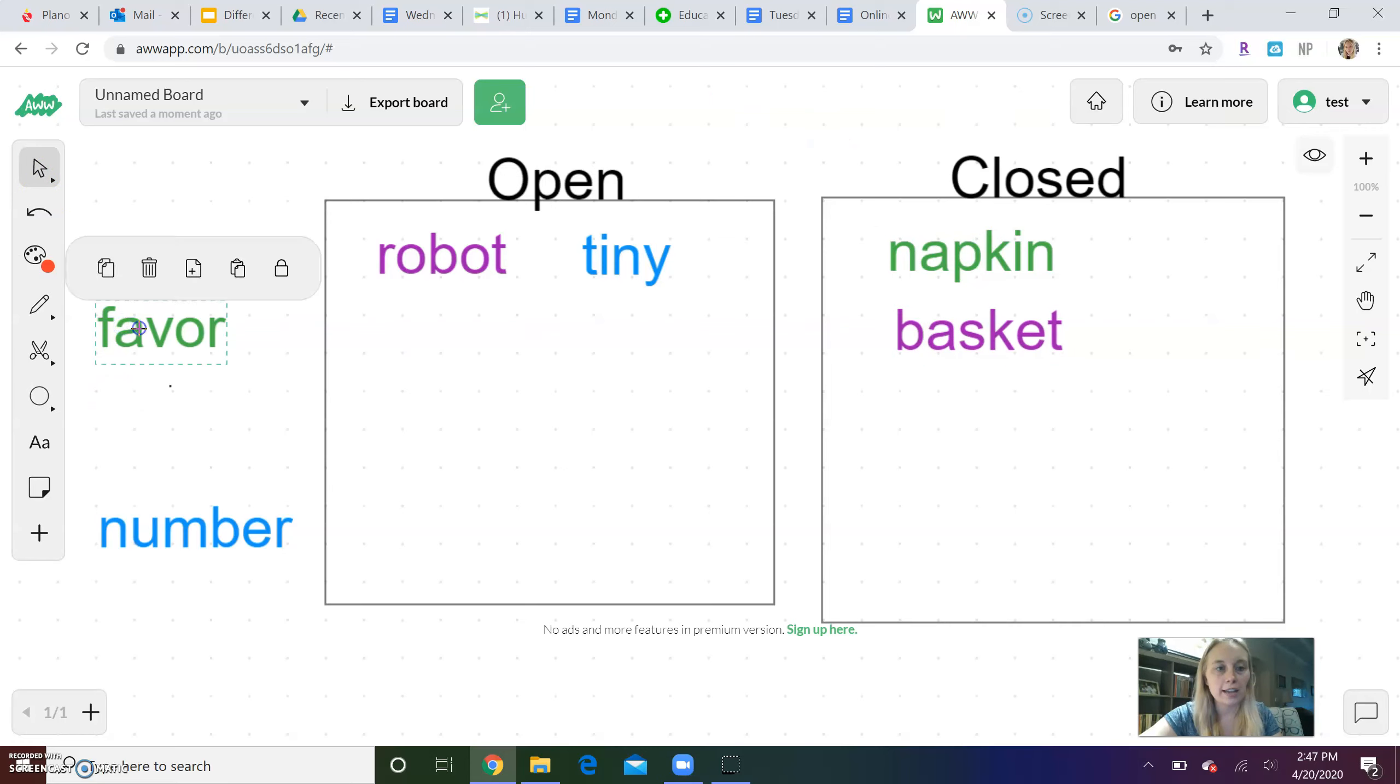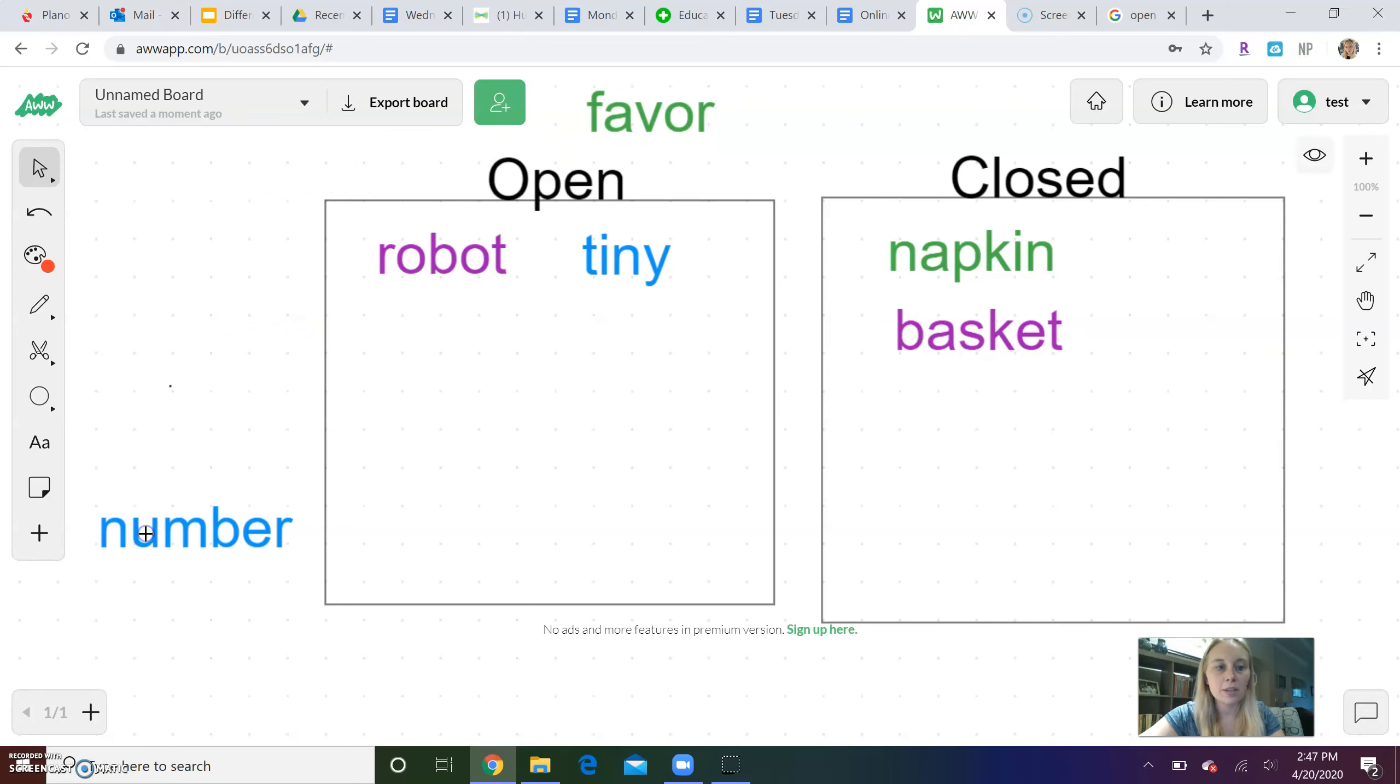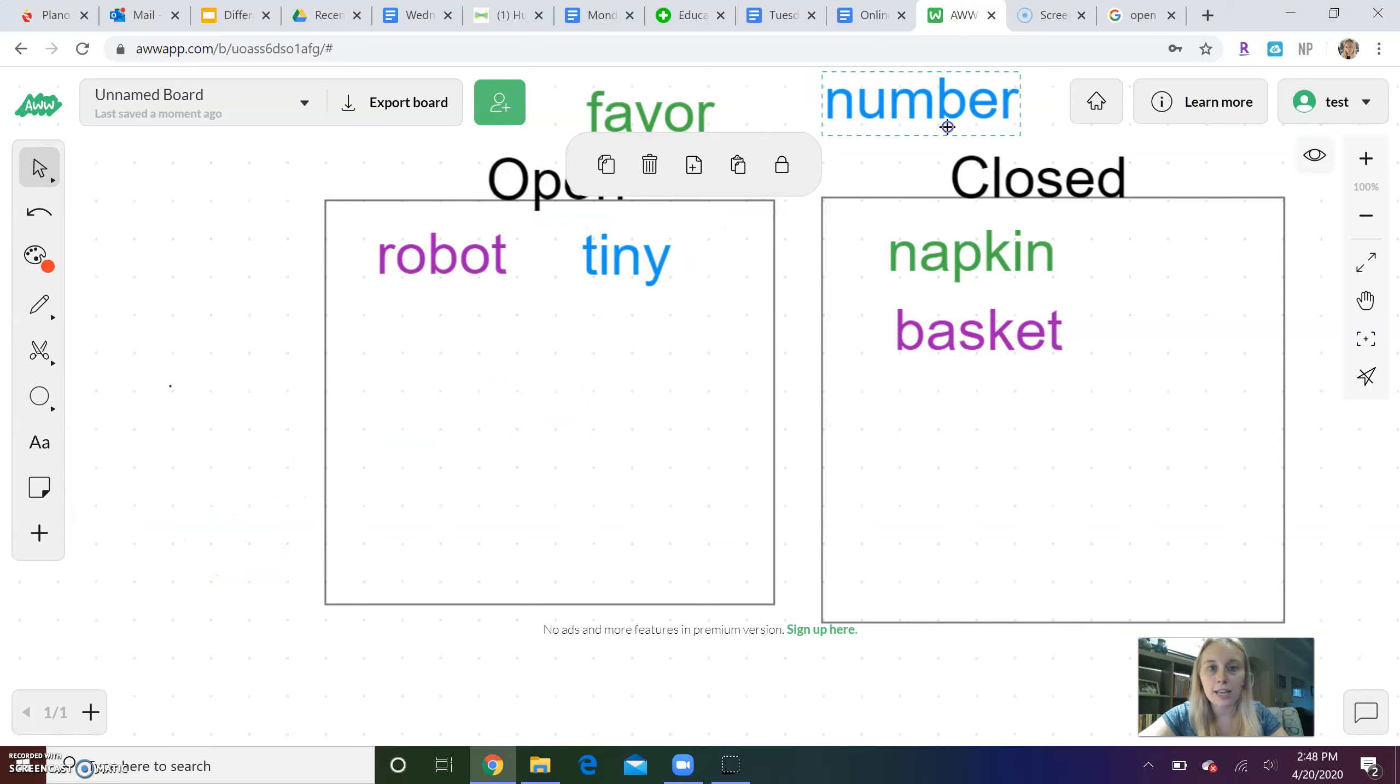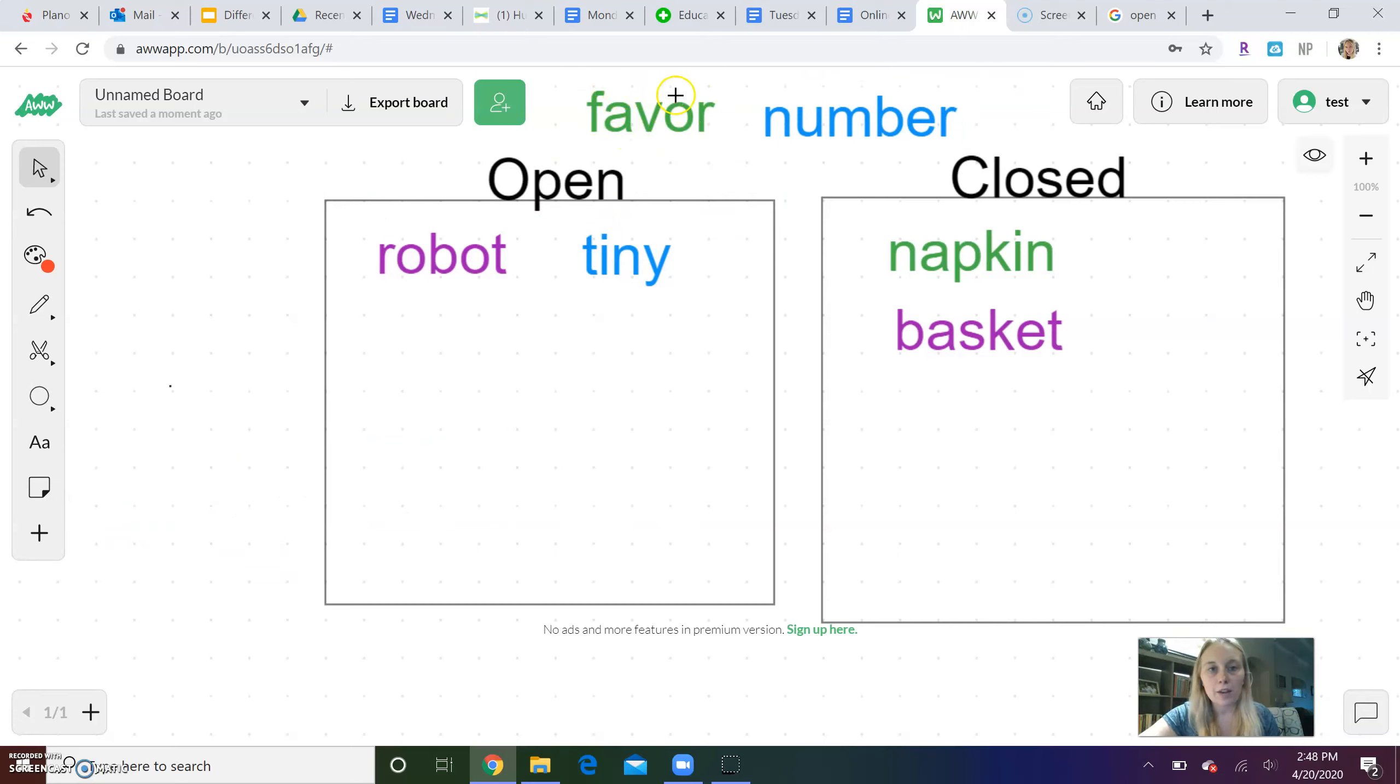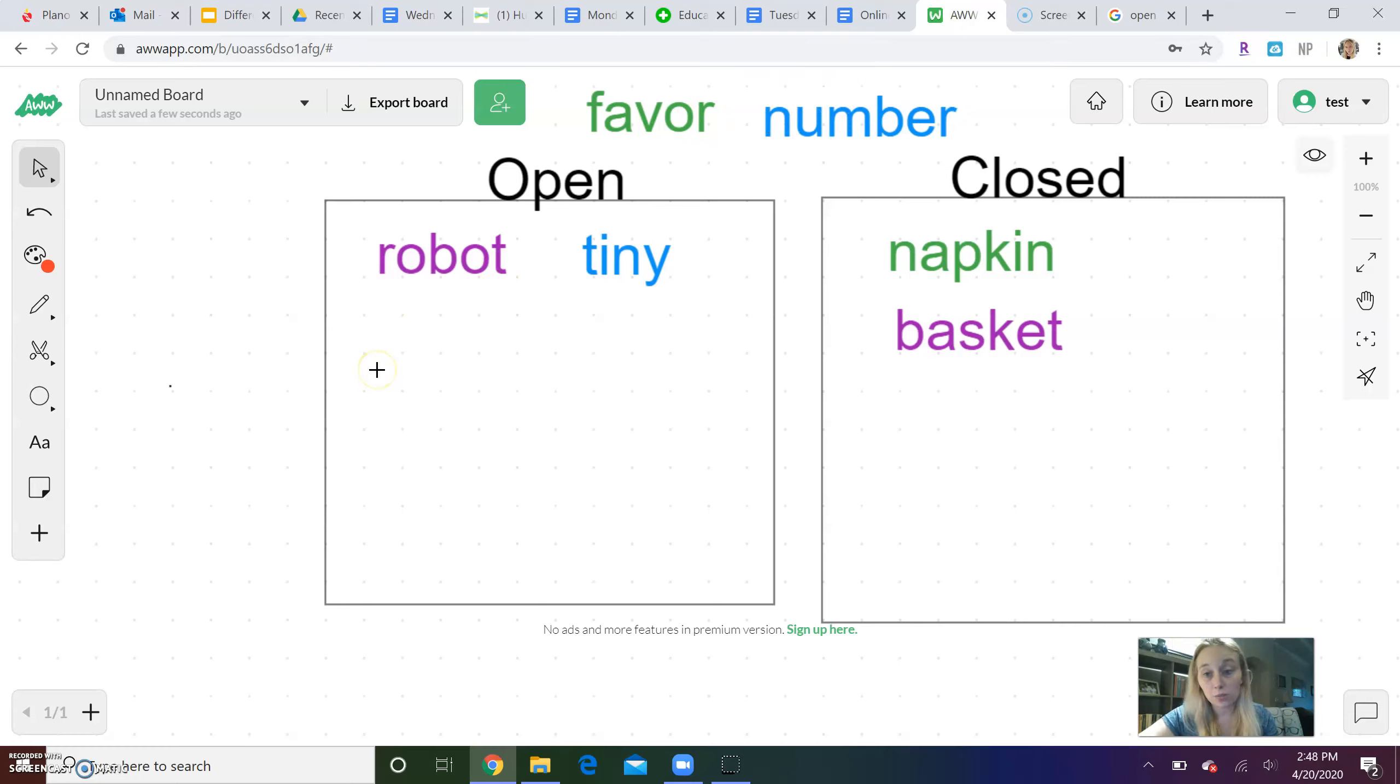We have two more. Let's look at favor, and I'm actually going to put them both up at the top because we have one open and one closed left. I want to see if you can decide which one of these words is open and which one is closed. So we have favor, favor, and we have number, number. If you want, you can pause this video and see if you can decide which one is open and which one is closed.